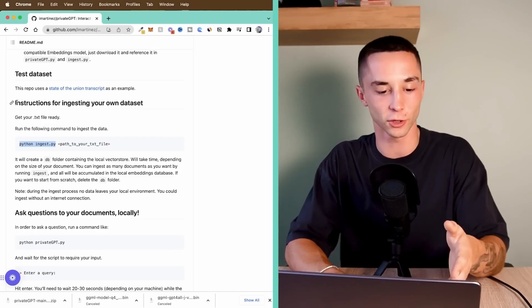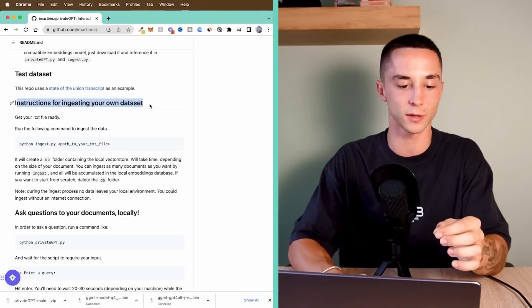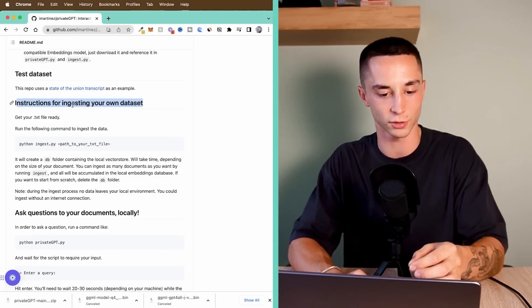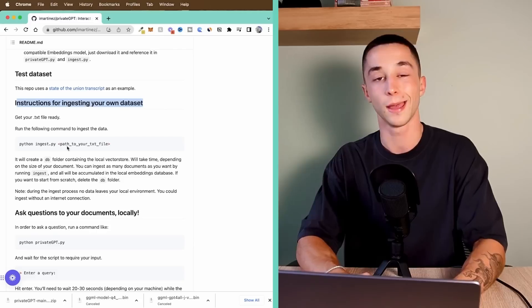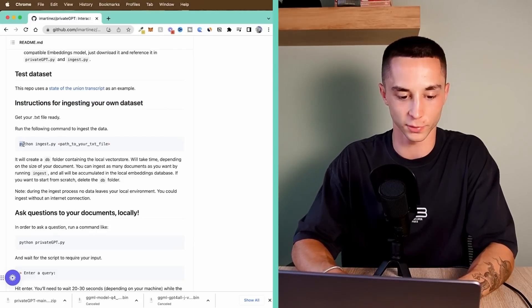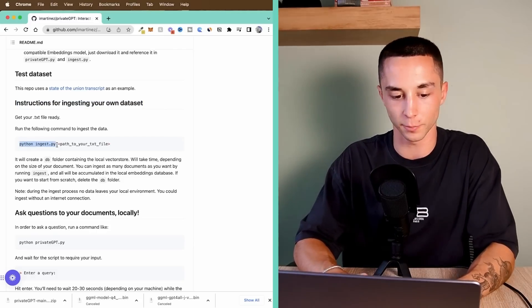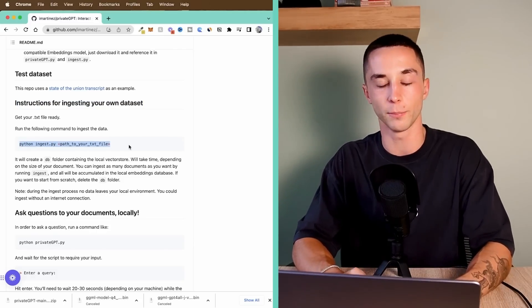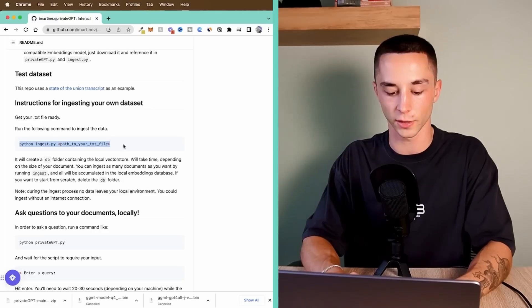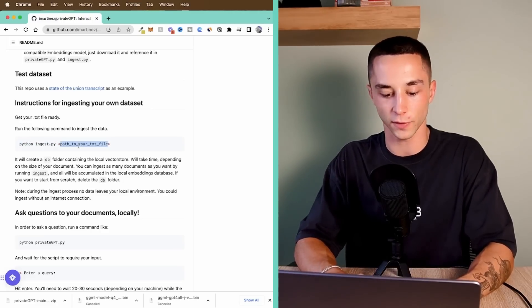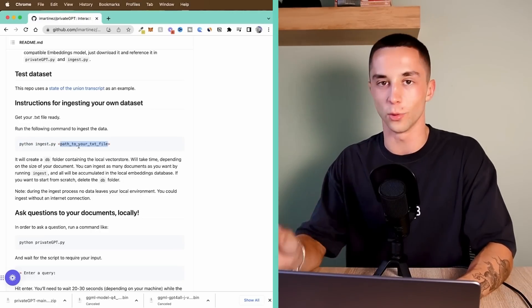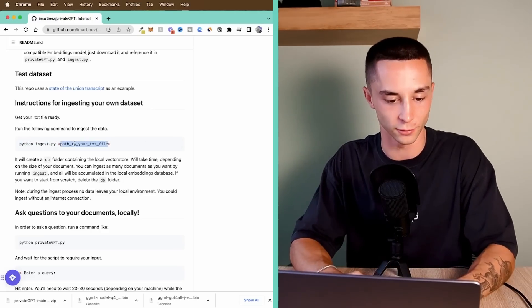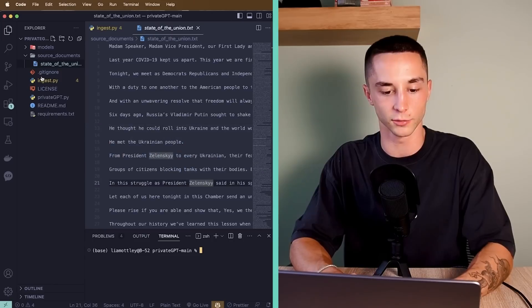Now we can get onto ingesting our documents. If we hop back onto the GitHub repo, we can see the instructions for ingesting our own data set here. Pretty simple stuff, but we need to run python ingest.py and then a path to our text file. So again, this is using a text file, but we have added support to allow you to use PDFs as well. So if we just copy all of this, I'm going to just pop it into the code down the bottom here.